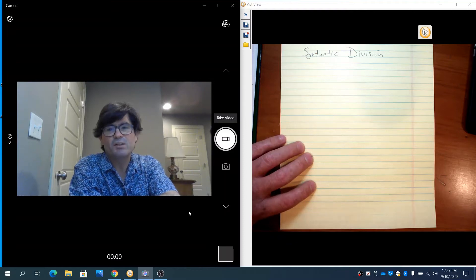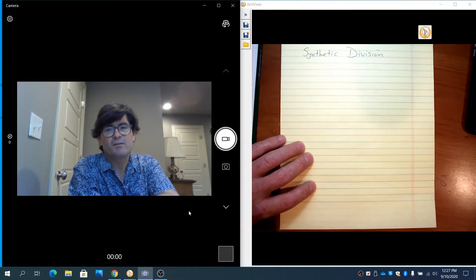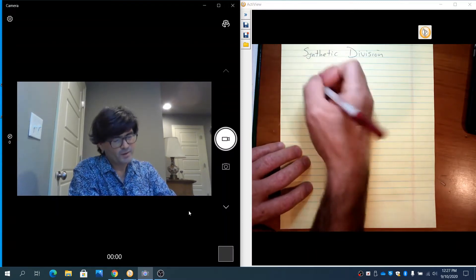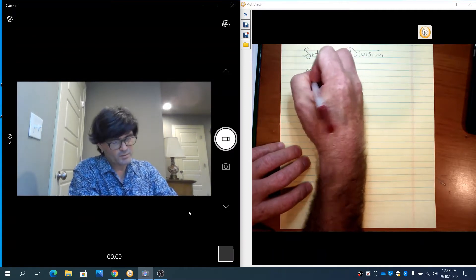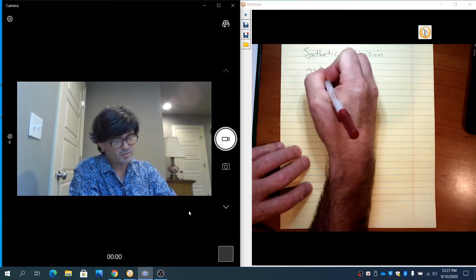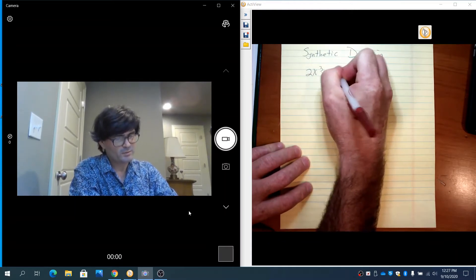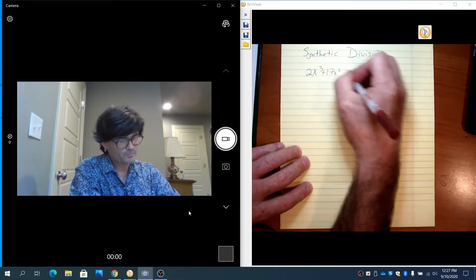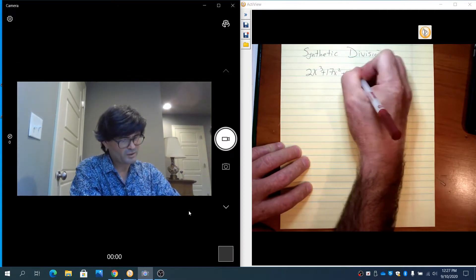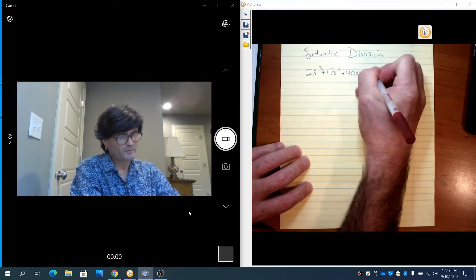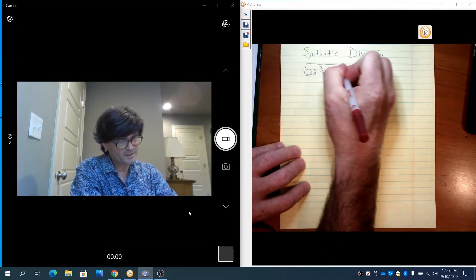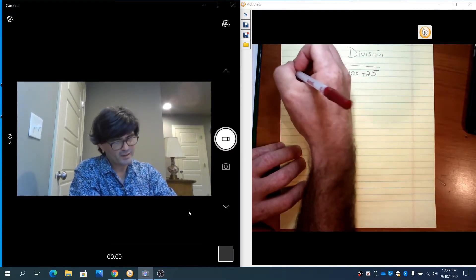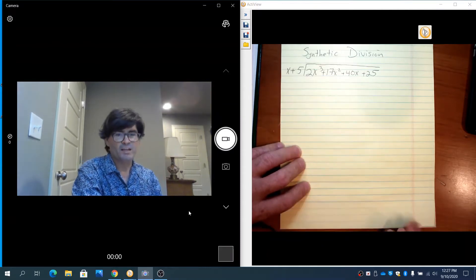In this video, I'm going to teach you how to use synthetic division for polynomials. You can use either synthetic division or long division to divide one polynomial into another. We're going to start with an example where I take 2x cubed plus 17x squared plus 40x, and divide it by x plus 5.